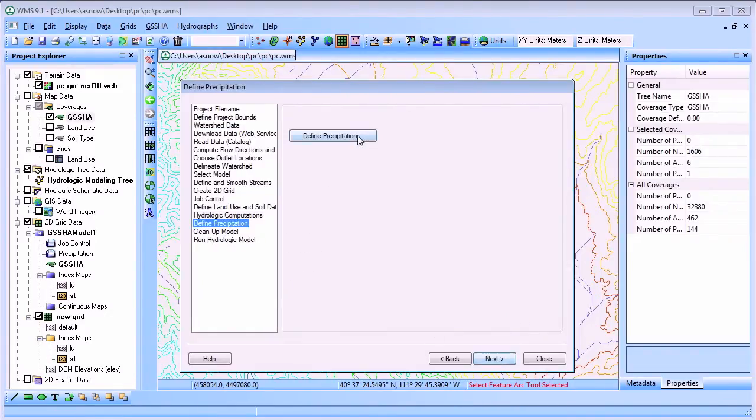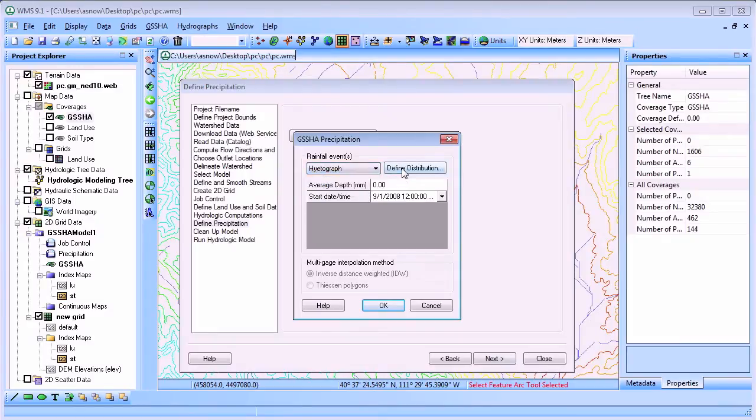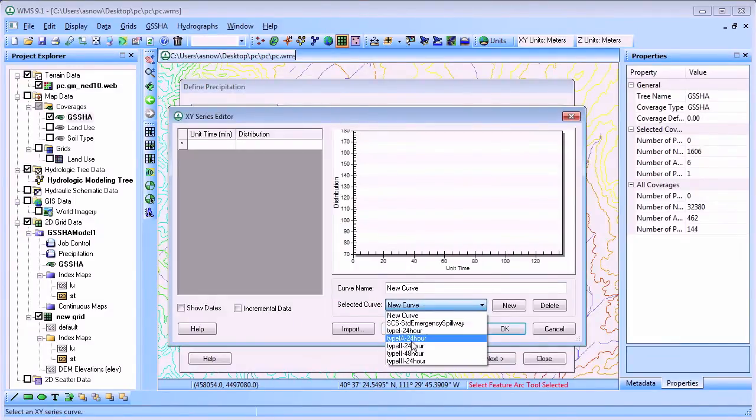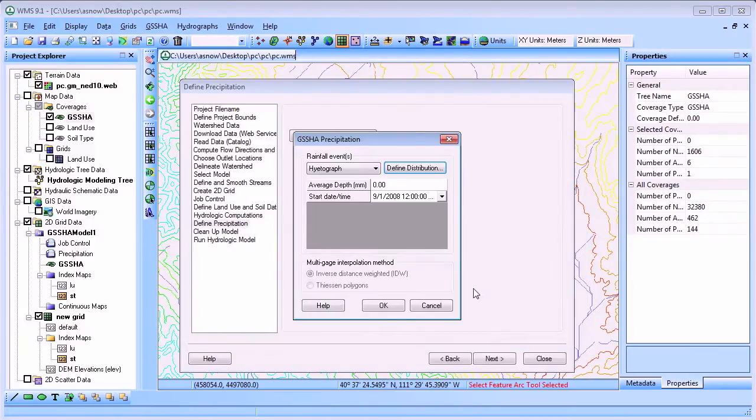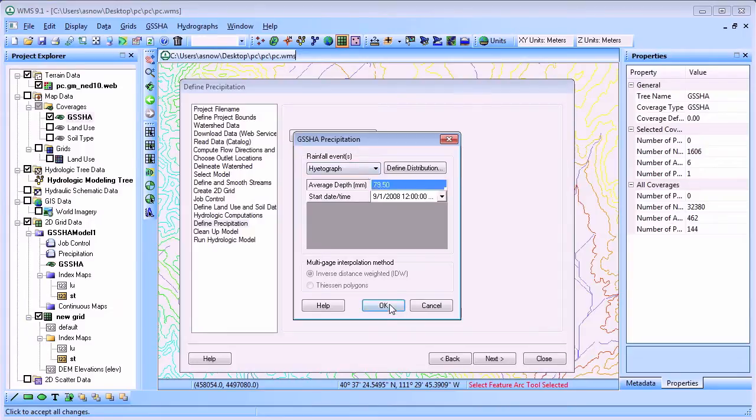One last step in setting up the model is to define a storm event. This model will use a standard type 2 24-hour precipitation distribution with a precipitation depth of 3.13 inches or 79.5 millimeters. We determined this precipitation value from NOAA Atlas 14.